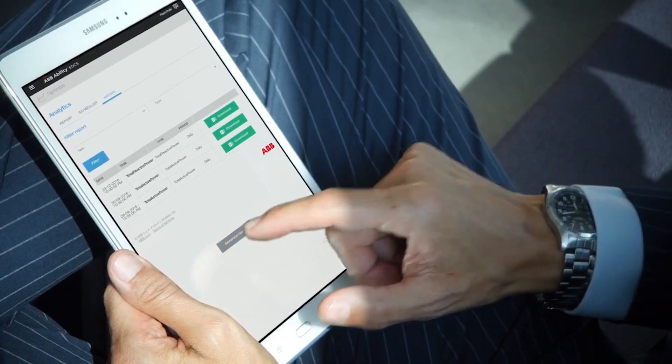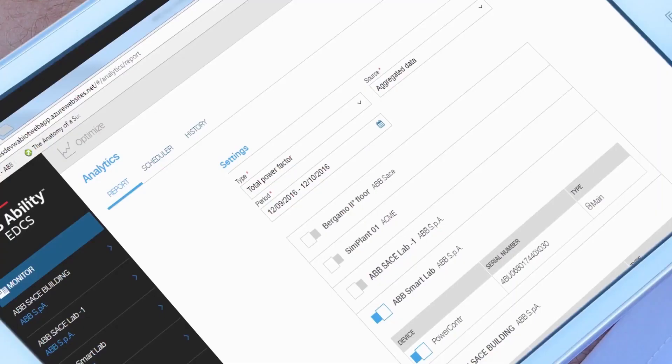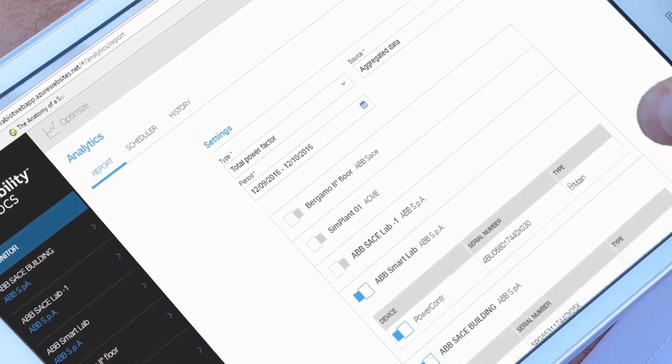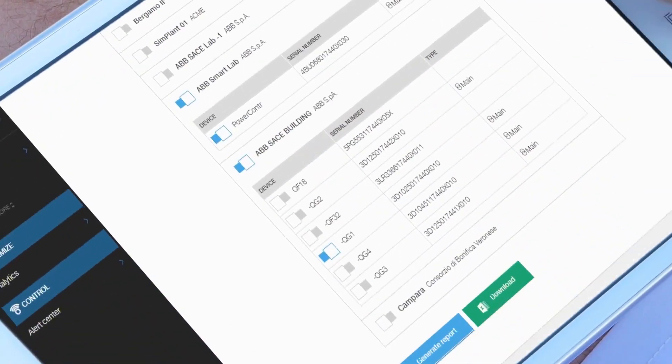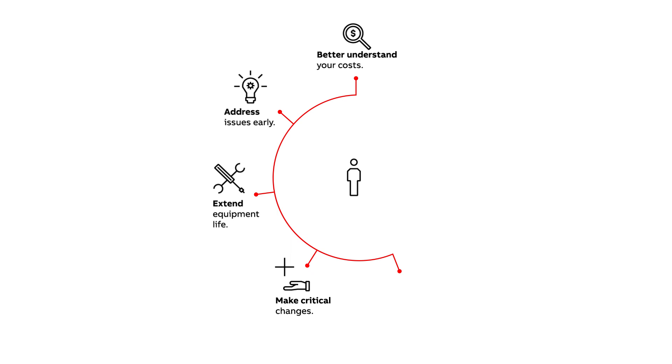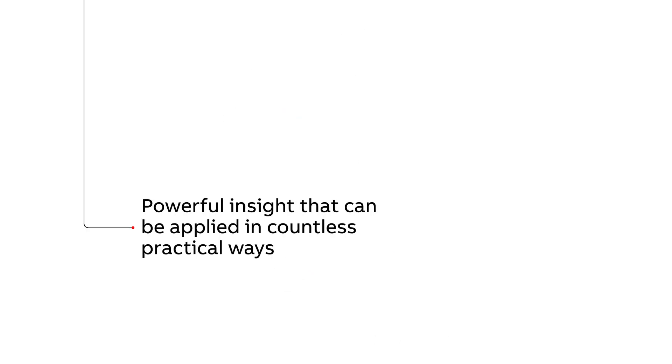With access to all the vital signs of your electrical system, you'll know what's happening and when, so you can optimize your operation. You'll better understand your costs, be able to address issues early, extend equipment life, and make critical changes to improve performance, whether that's replacing a piece of equipment or improving operator efficiency. It's powerful insight that can be applied in countless practical ways.